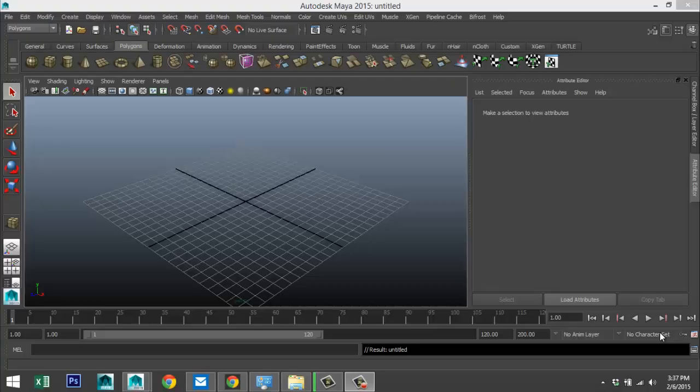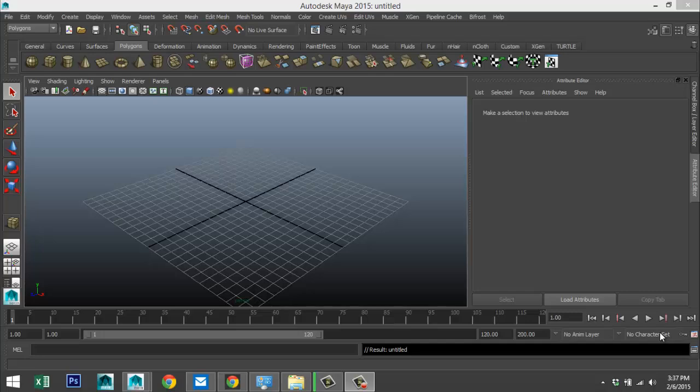Hey guys, Mike here at MHTutorials. Today, another short video in the Maya 2015 series. Today what I'm going to talk about is the hotbox in Maya 2015, and this is something that will speed up your workflow a lot.